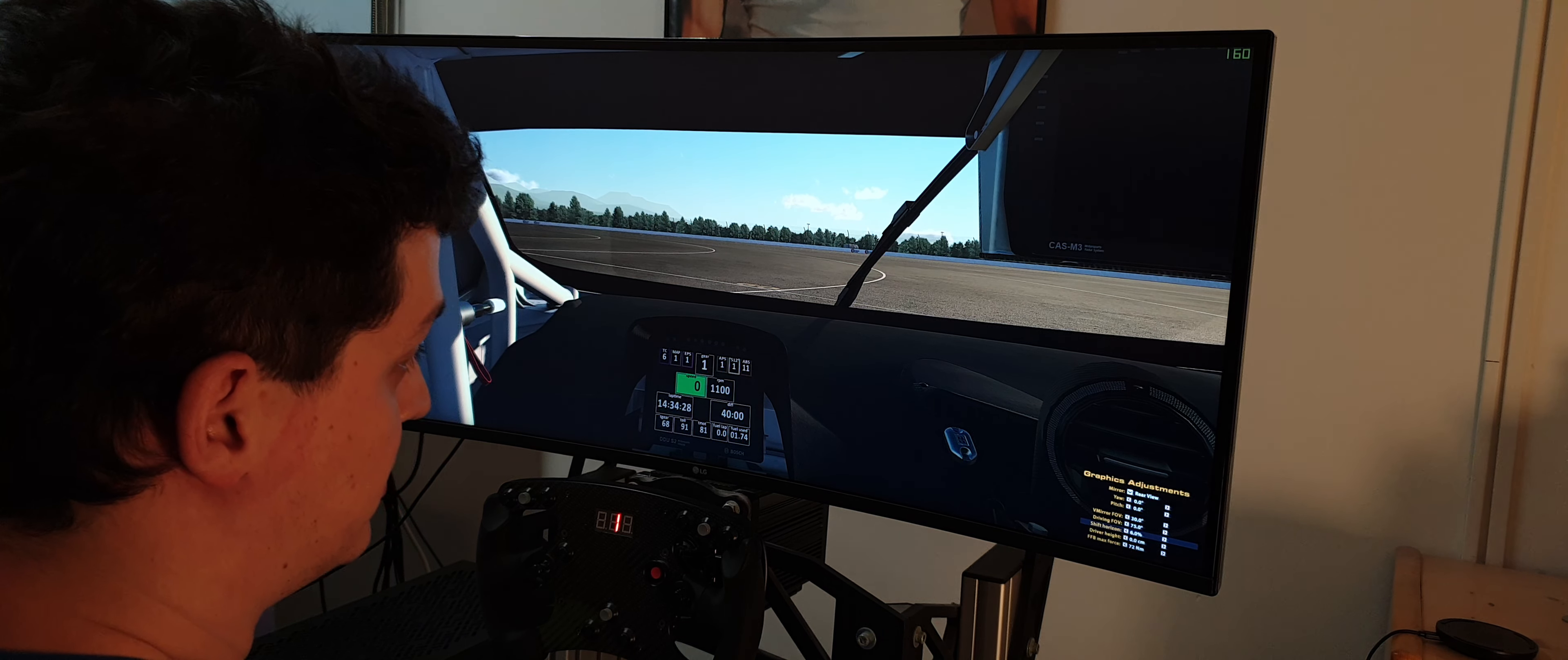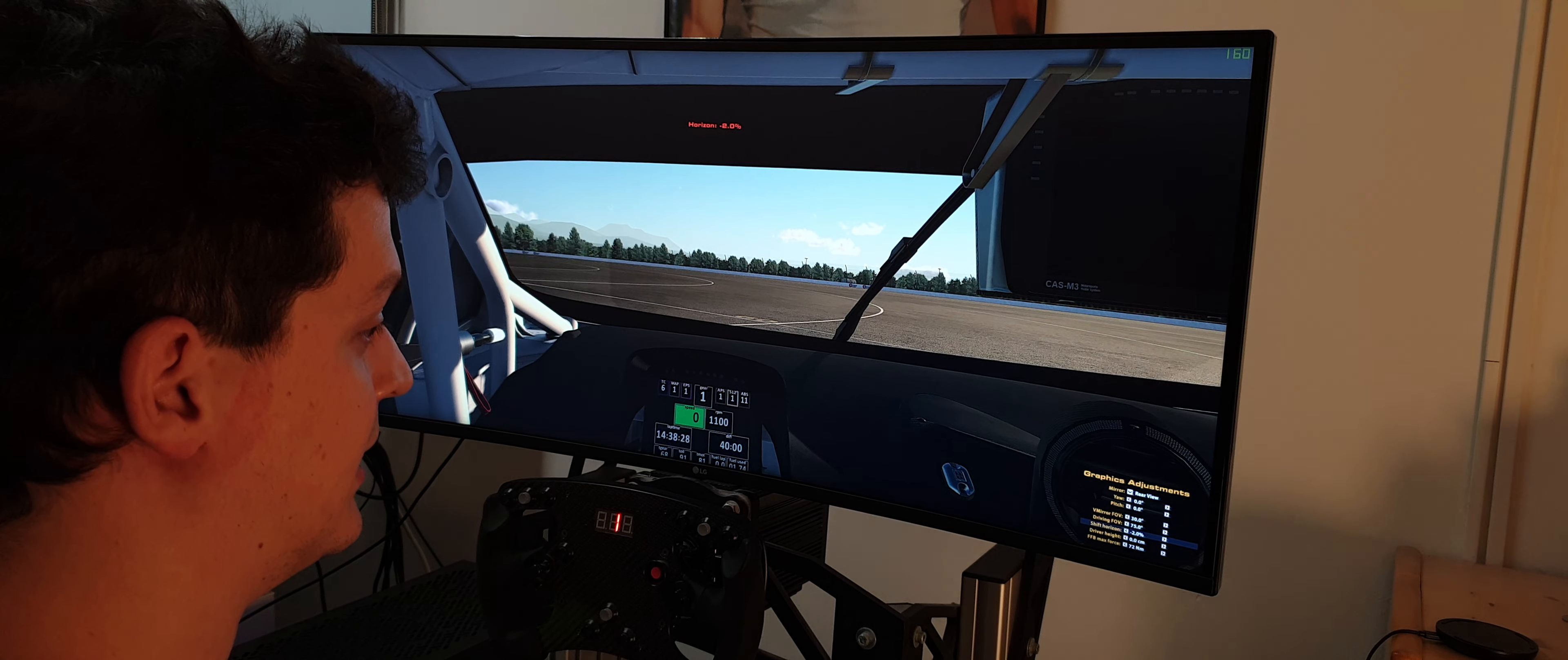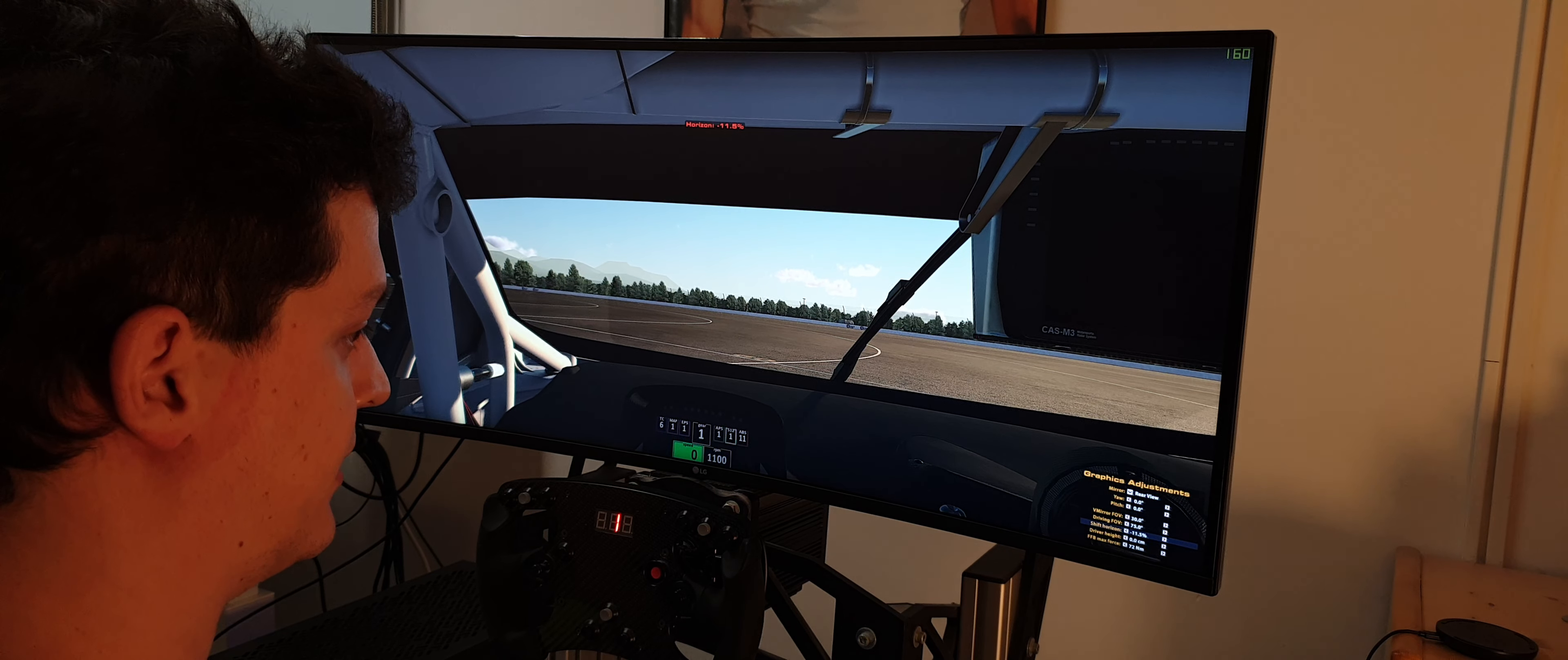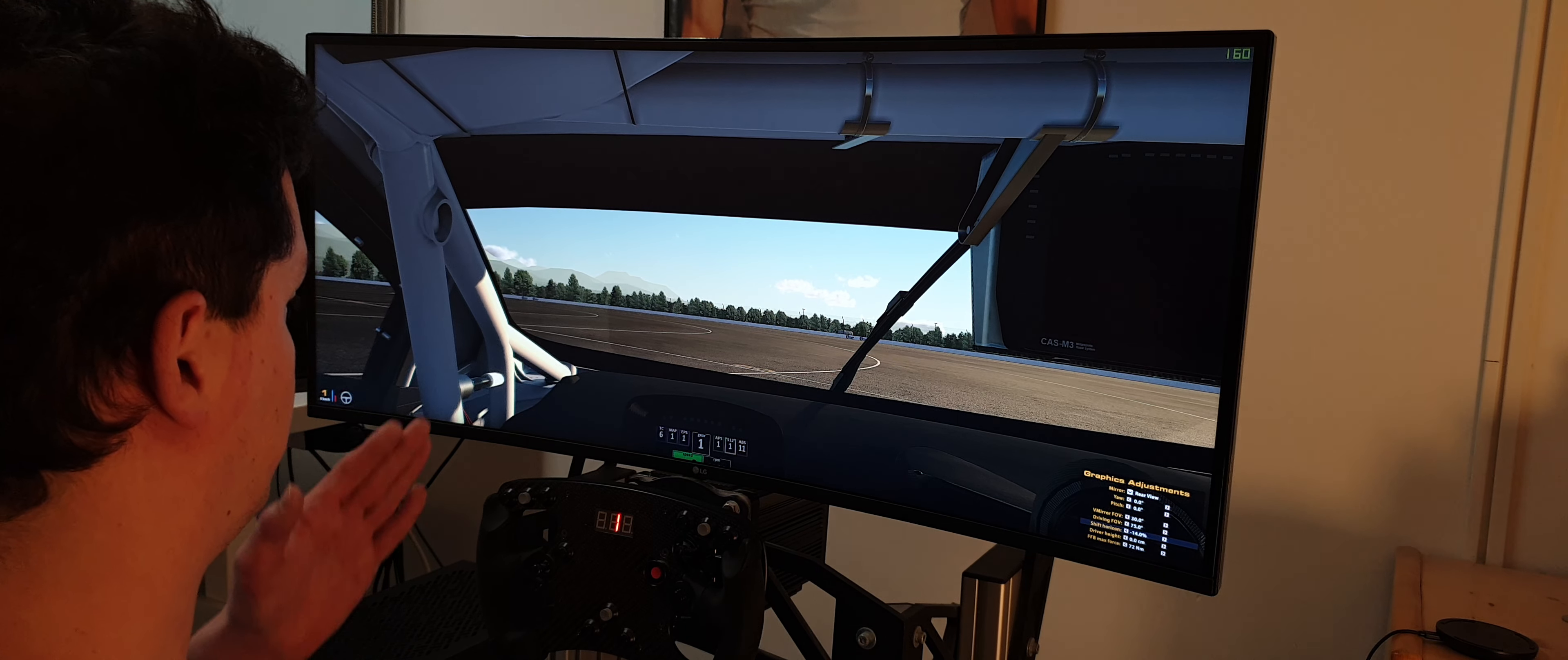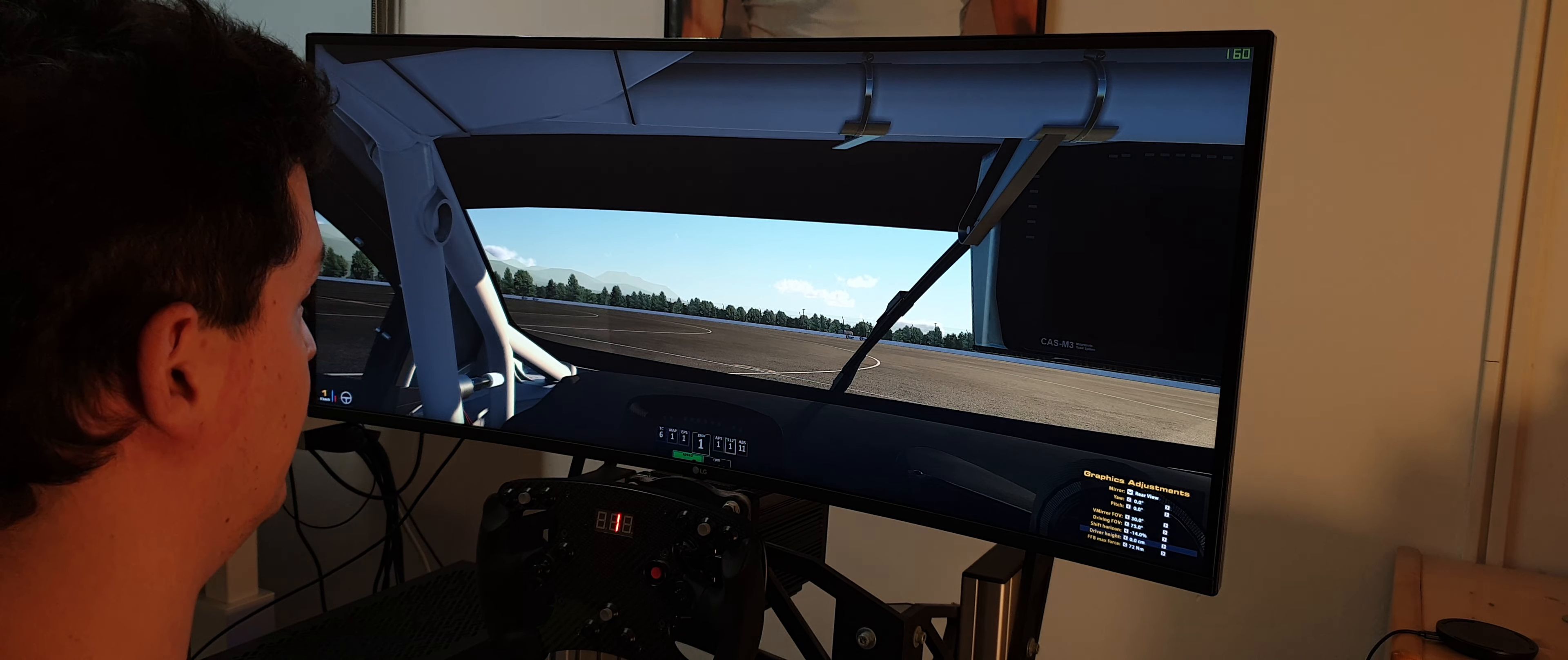But when you change the setting to minus 14, it might look weird at first. But this is looking straight forward. If you get used to this, it's much more correct.